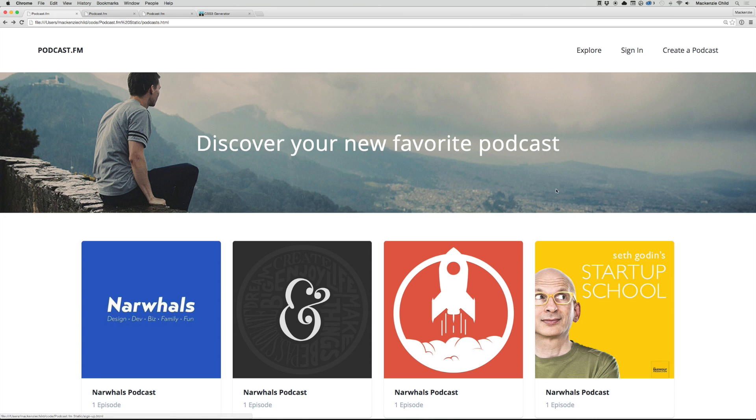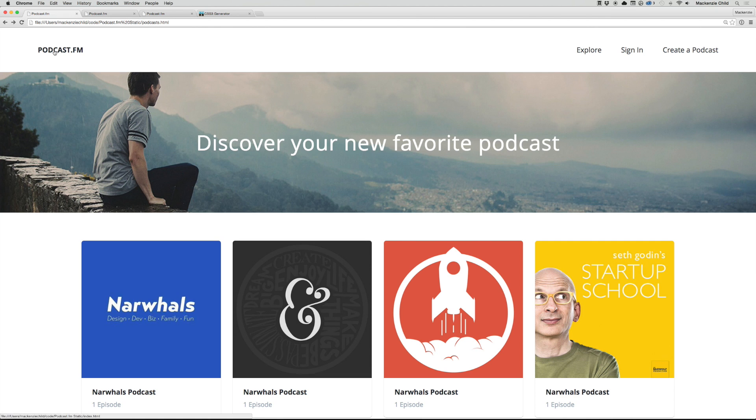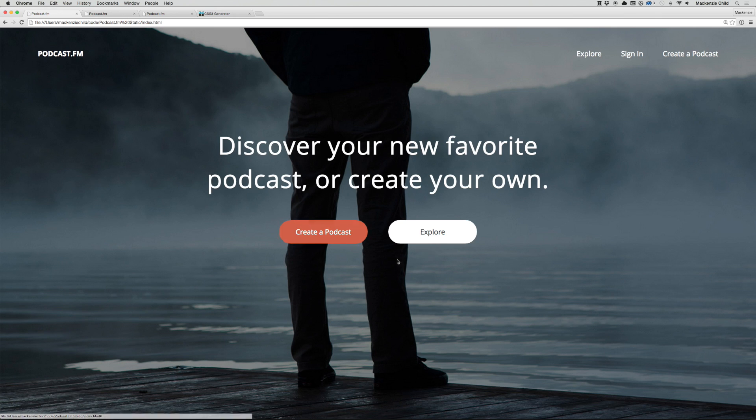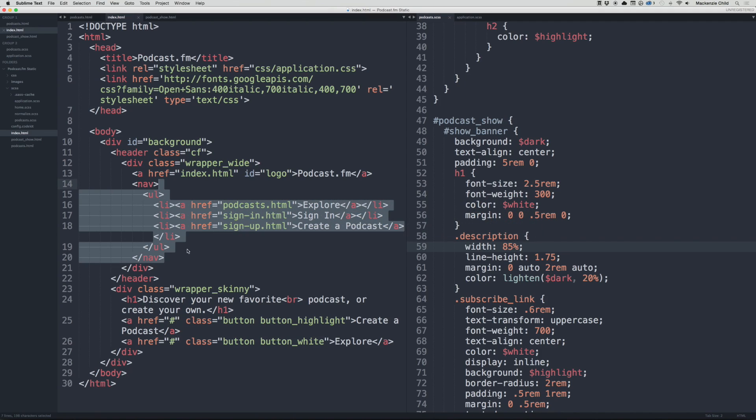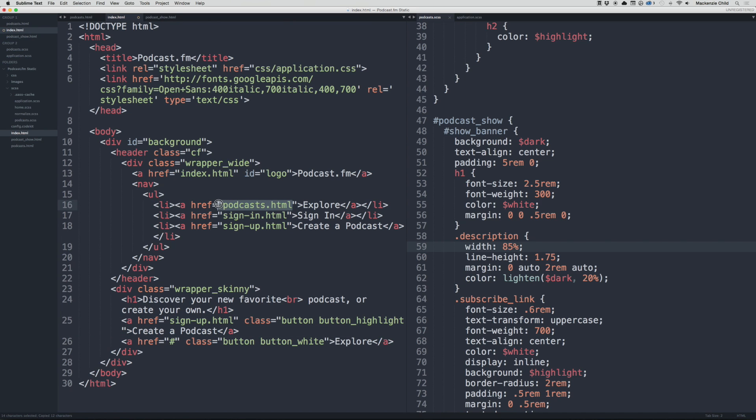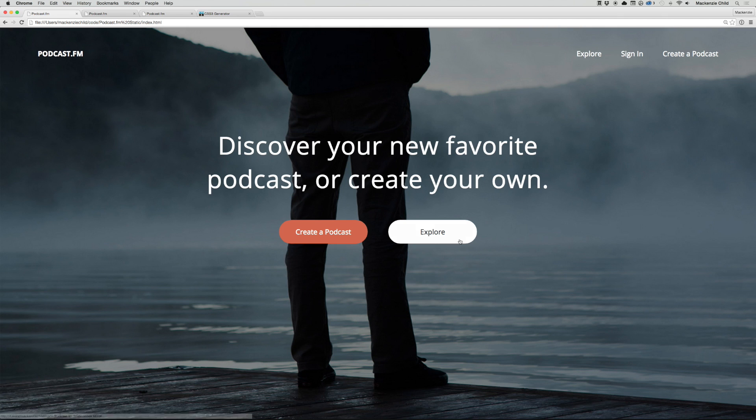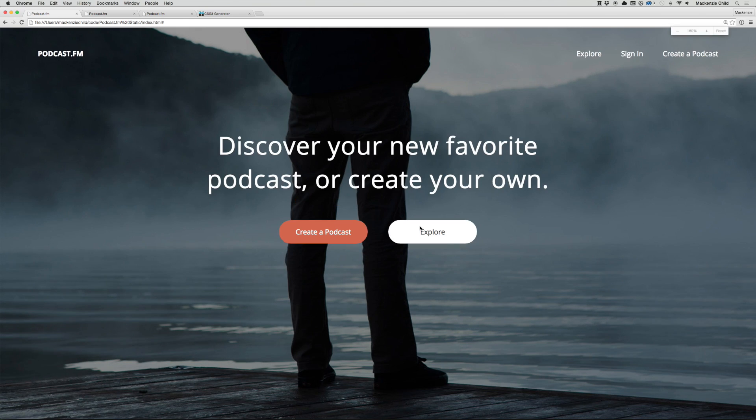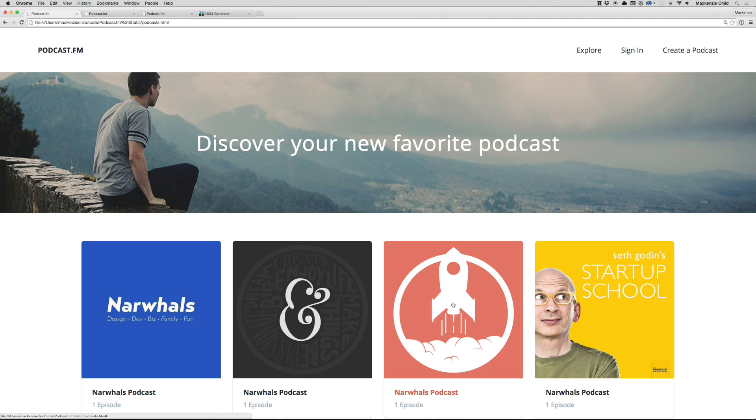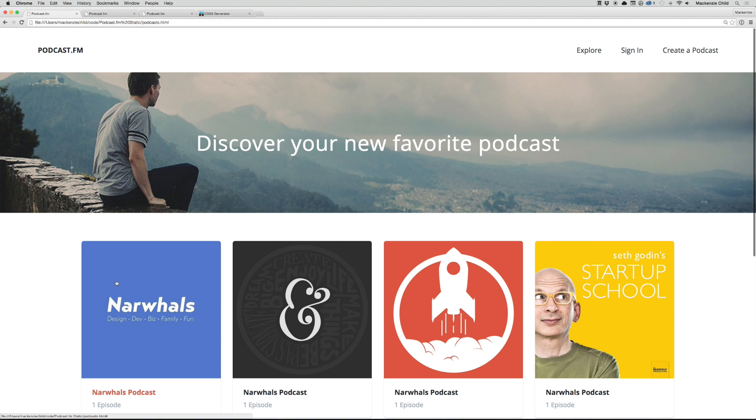Sign in and sign up are not created yet. On the index page let's add links to these two buttons. The create a podcast will go to sign-up.html and explore will go to podcasts.html. Save that, refresh, and click explore. Awesome, so that's all working.